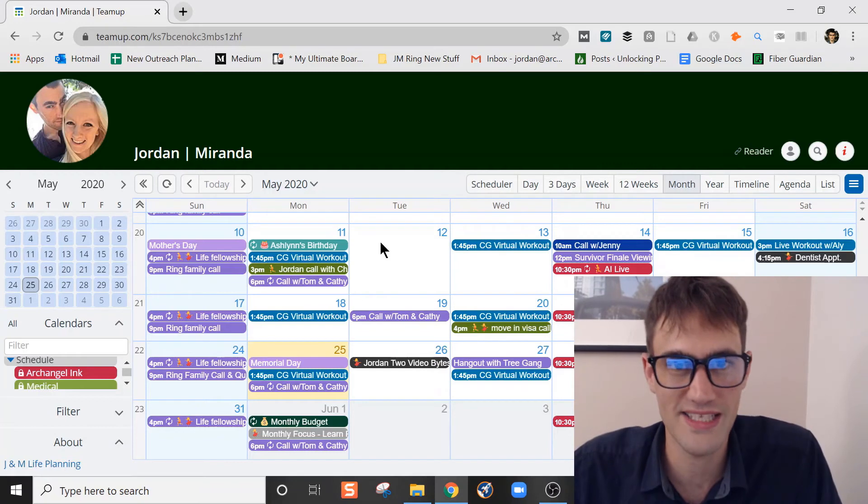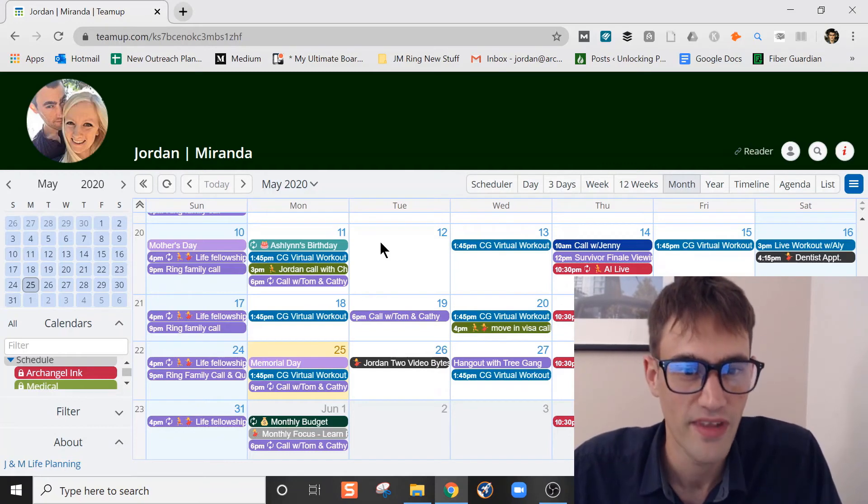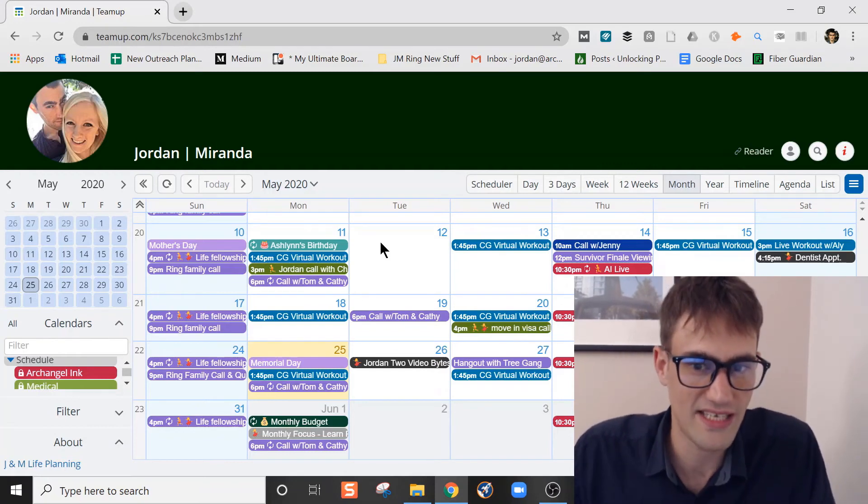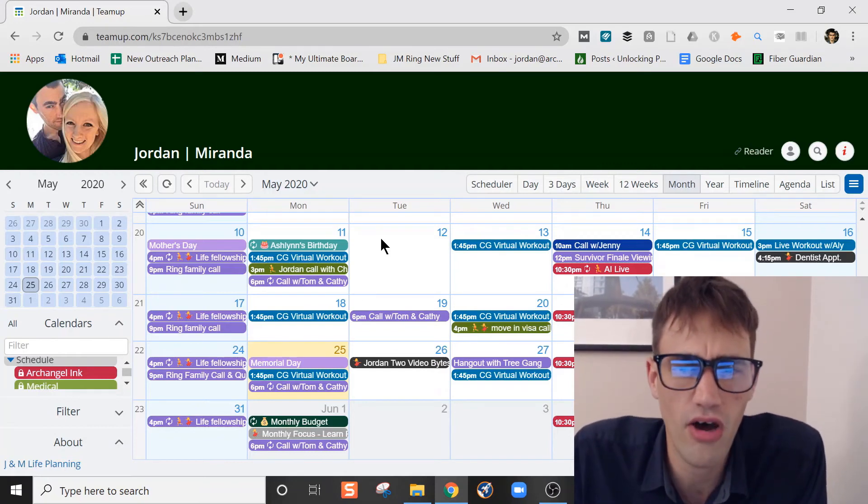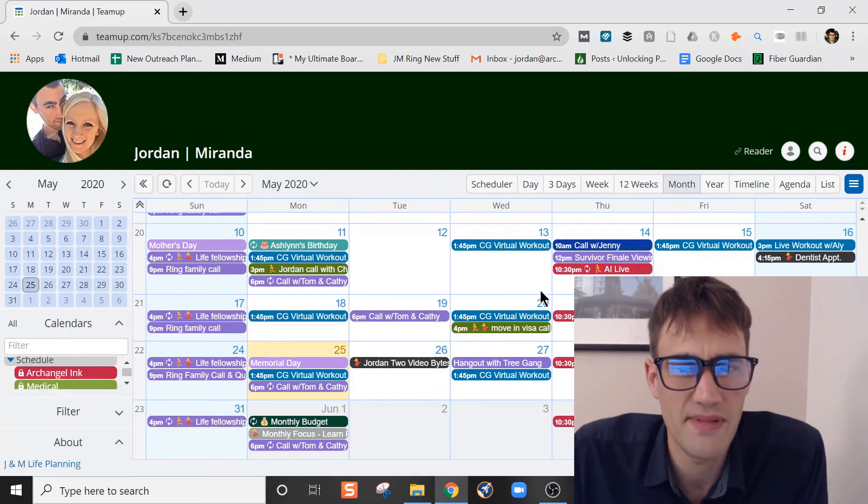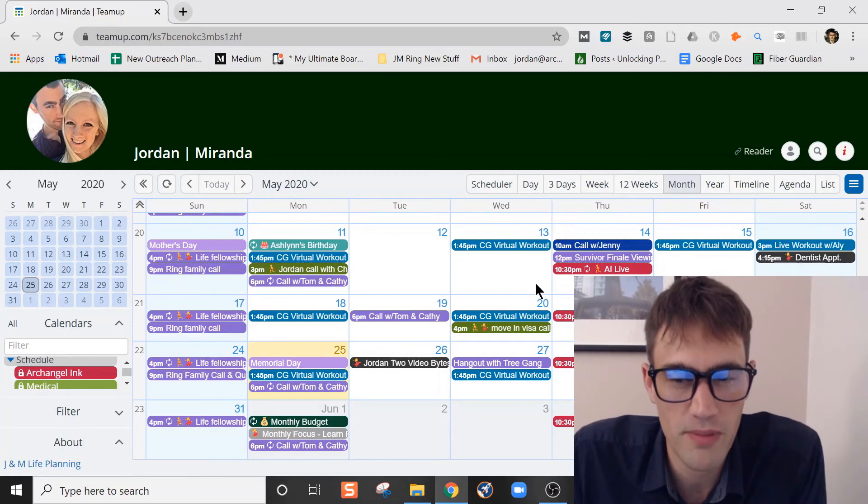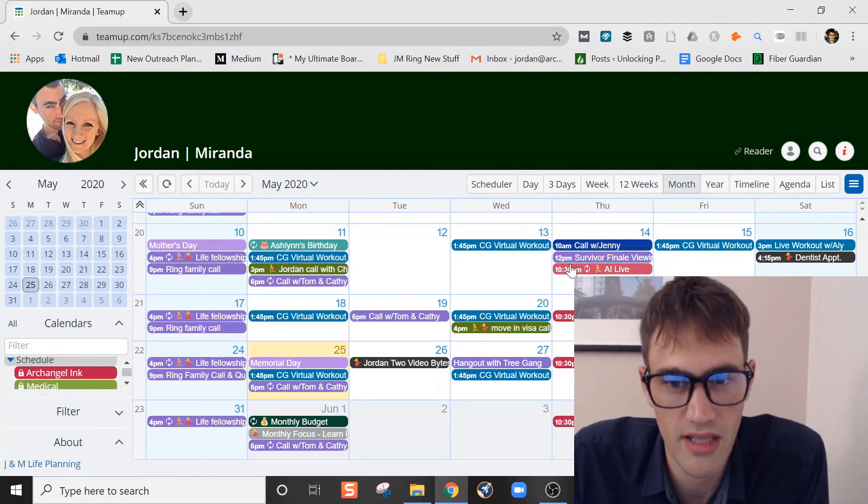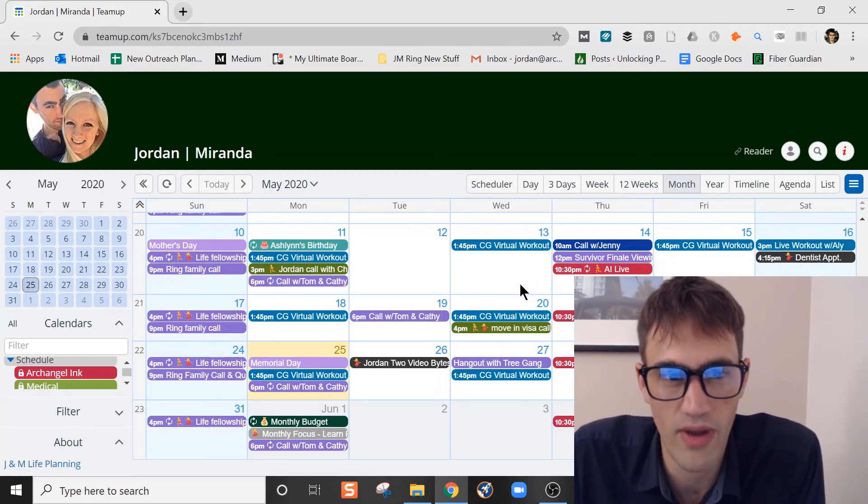We were talking today about how it's very unlikely that we're going to forget a video call or something that we have coming up with people just because we have it in here. It's pretty well organized in that way.